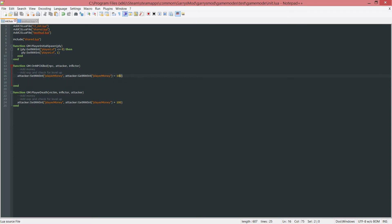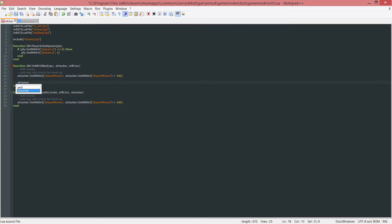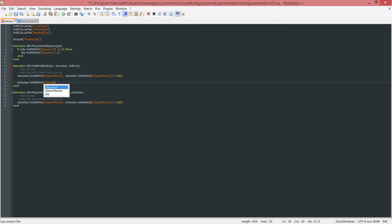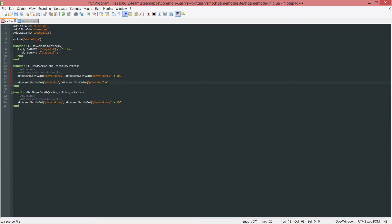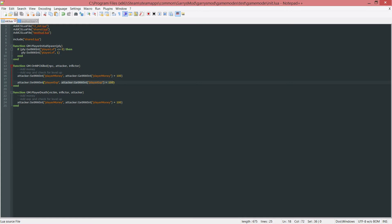So we do this the same exact way we did this one, which is just the entity, which is the attacker, colon, set NW Int, or networked Int, the name of the networked integer, which is going to be player EXP in this case, comma, and then we want to get their current EXP by doing attacker, colon, get NW Int, player EXP. And then we want to add 100 to that. So now every time they kill an NPC, their current EXP will go up 100. So if they have 0, it'll go up 100 and so forth.